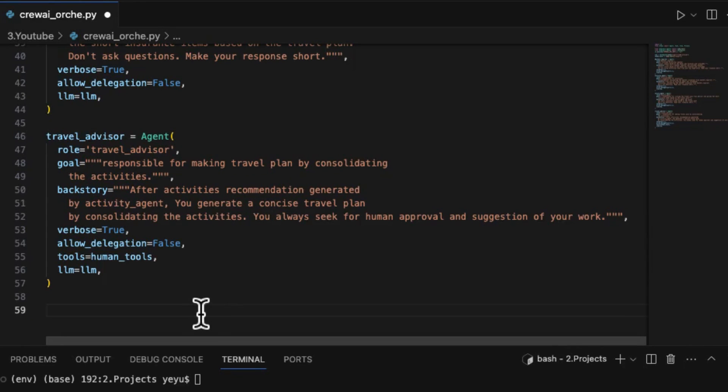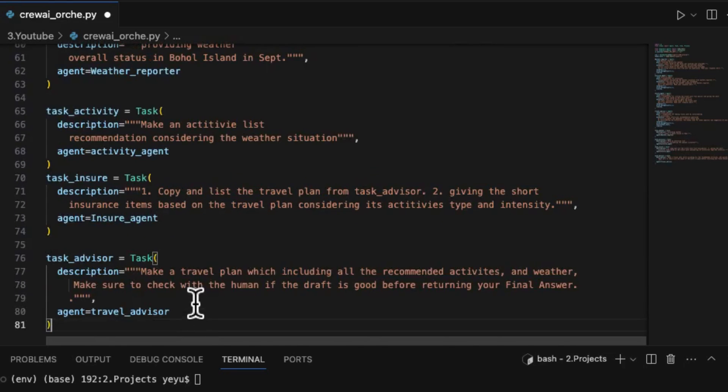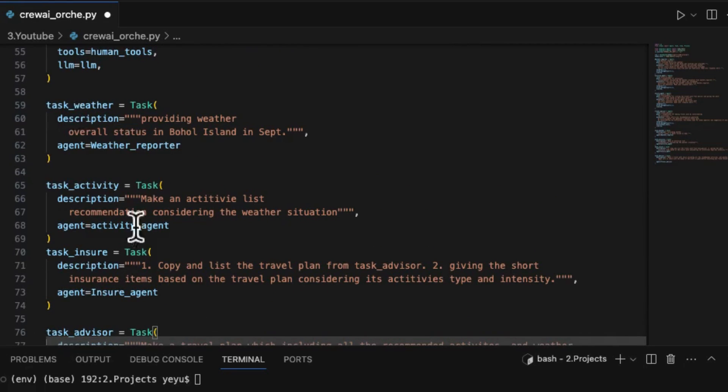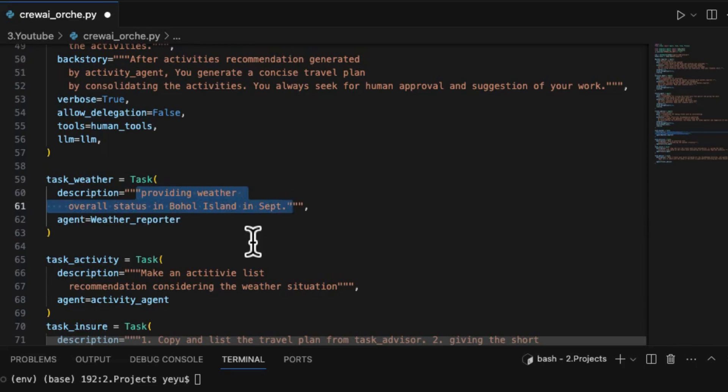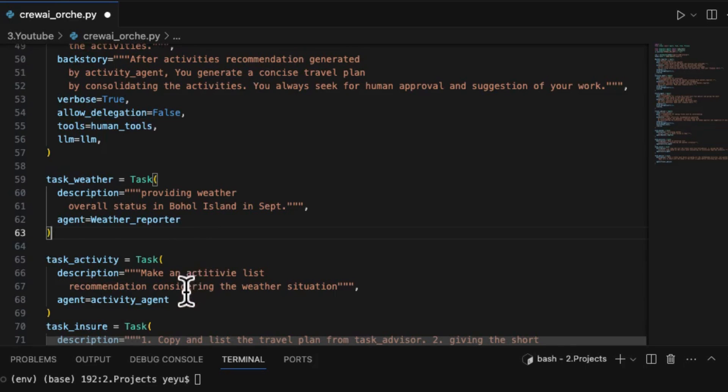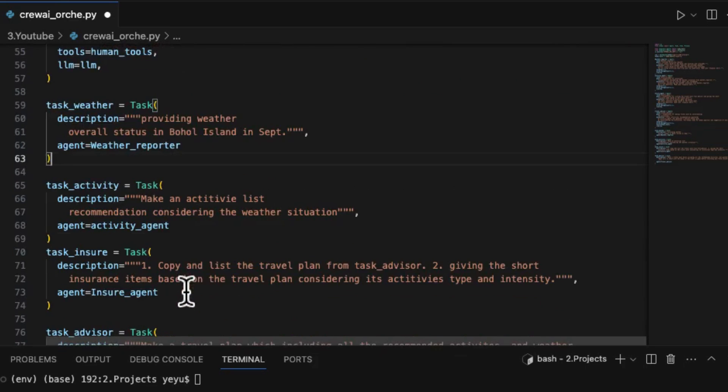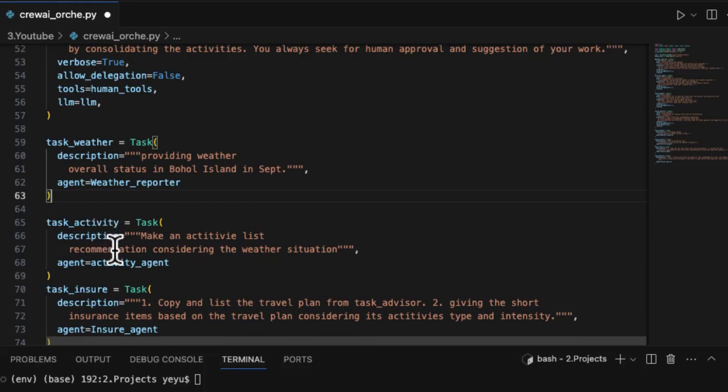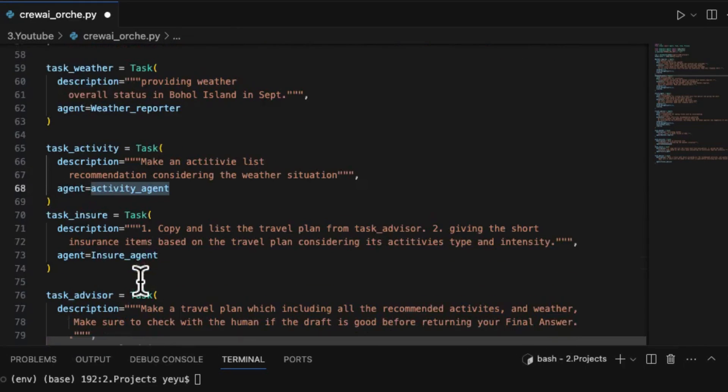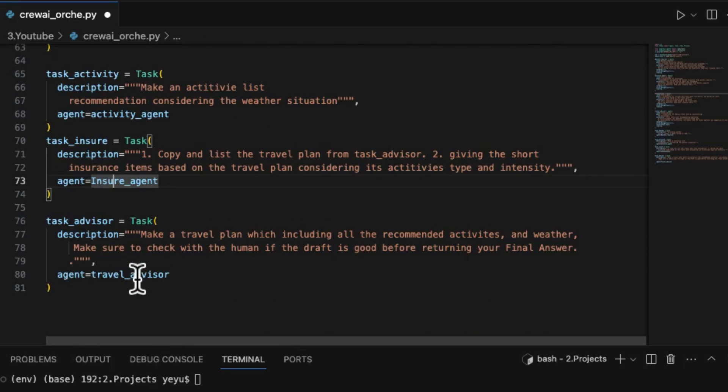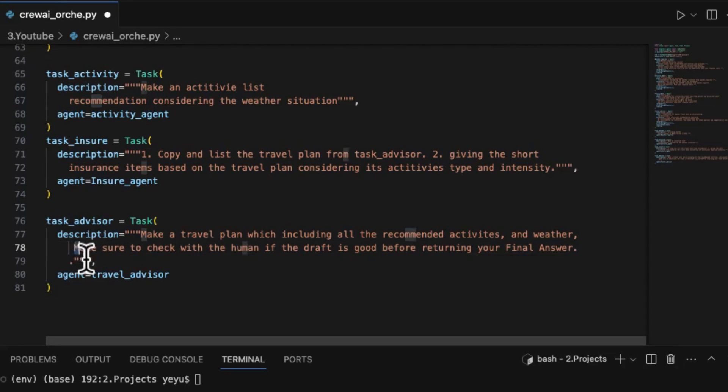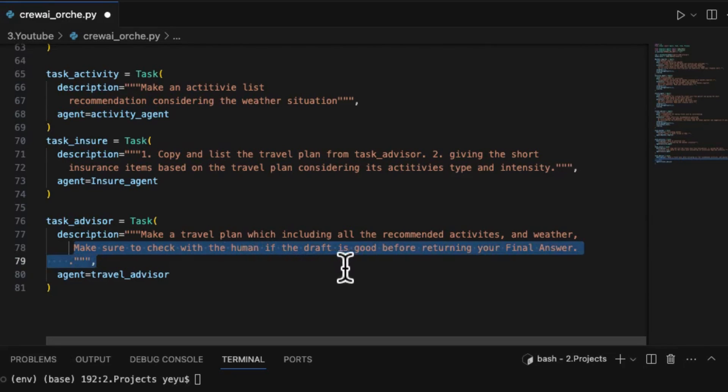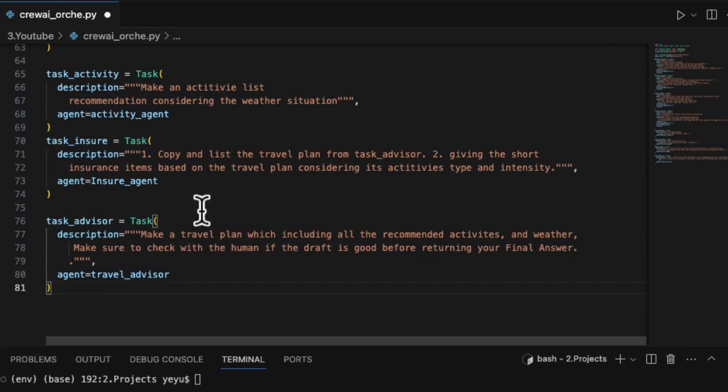What we should do next is to write this human prompt into the description of the task object. In CrewAI, there is no overall task for the entire group. Instead you should assign individual tasks for each agent by the task method. So here you will see the task for task weather is to provide weather overall status in Boho Island in September. Please note that despite of description, you must assign explicitly an agent for each task by using agent parameter. If you need human interaction for comments on the travel plan, you can try appending the text. Make sure to check with the human if the draft is good before returning your final answer.